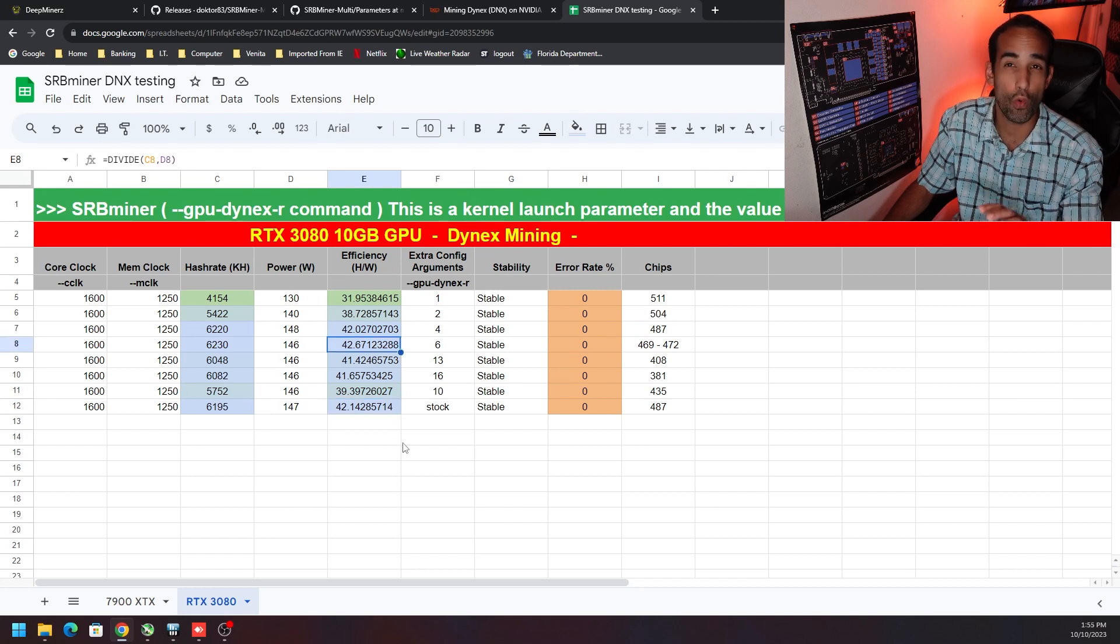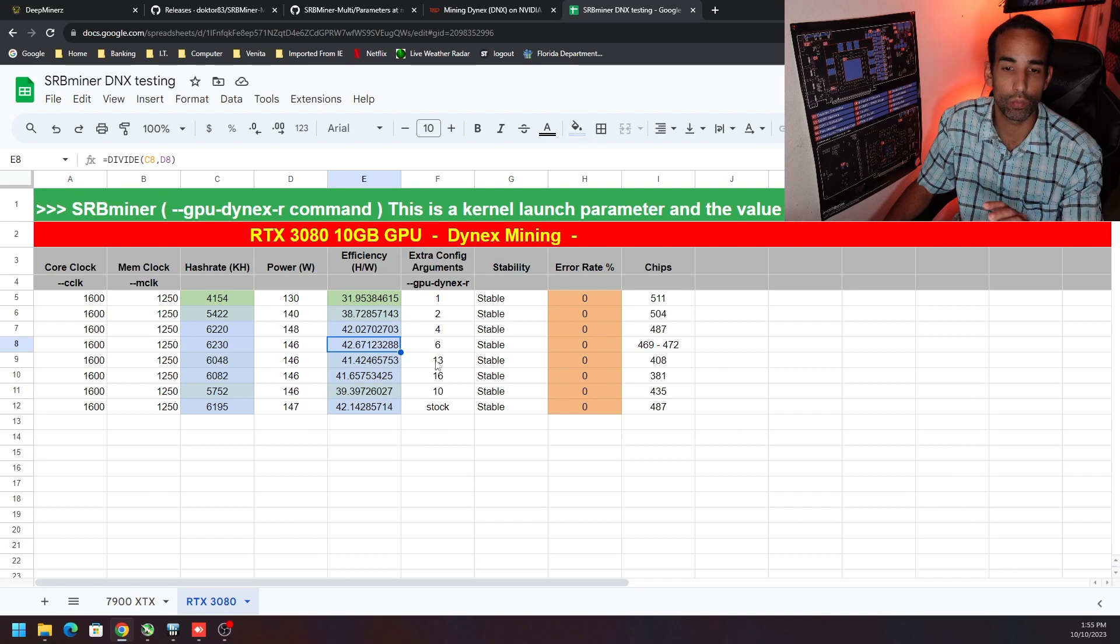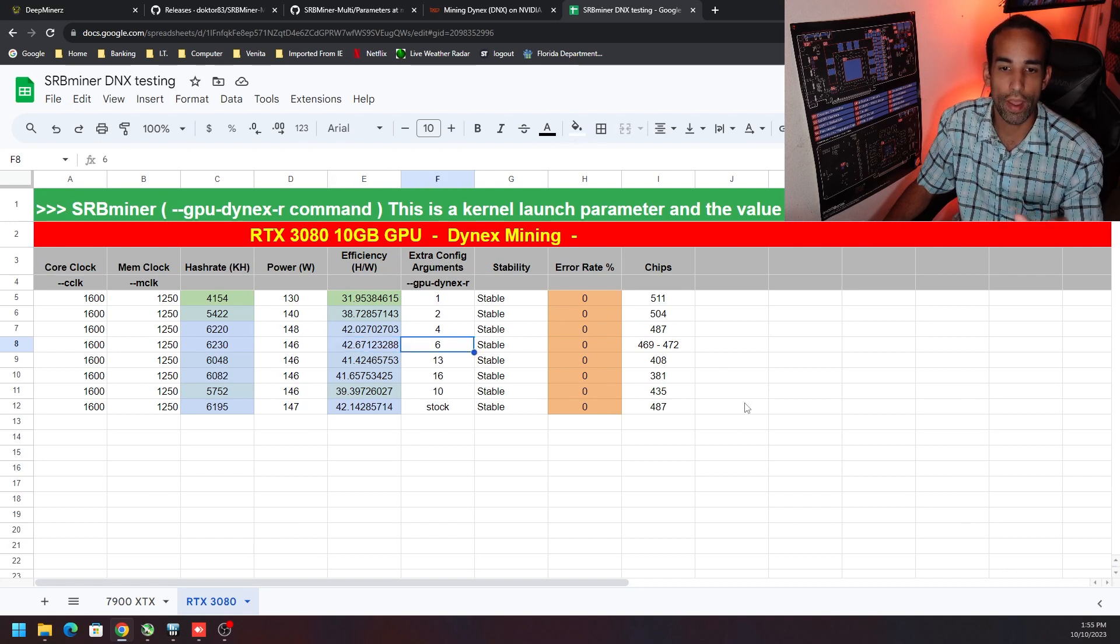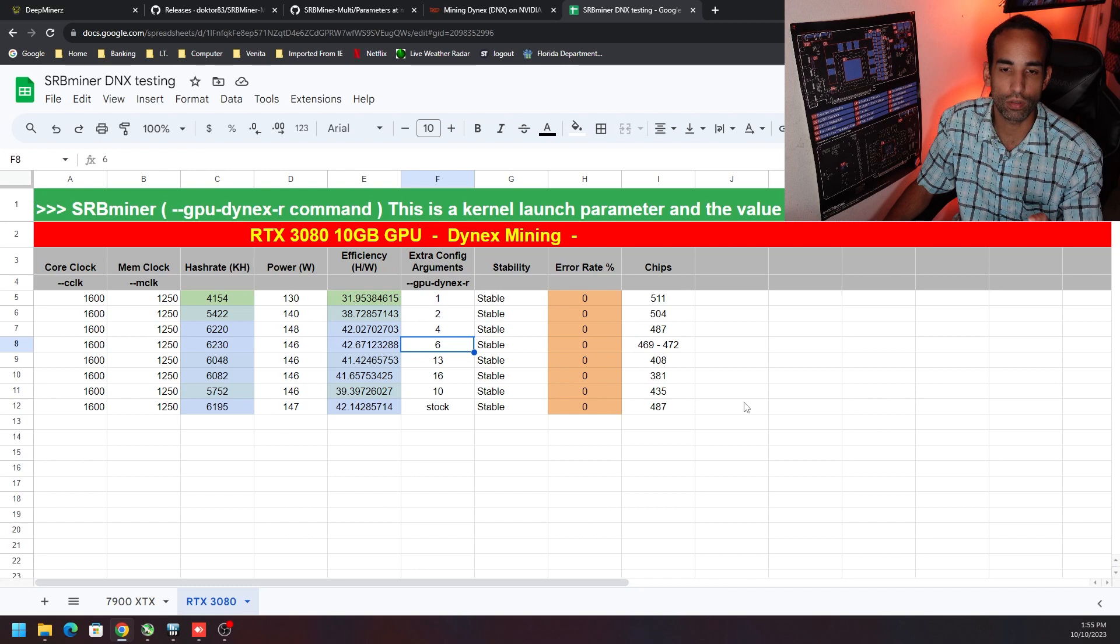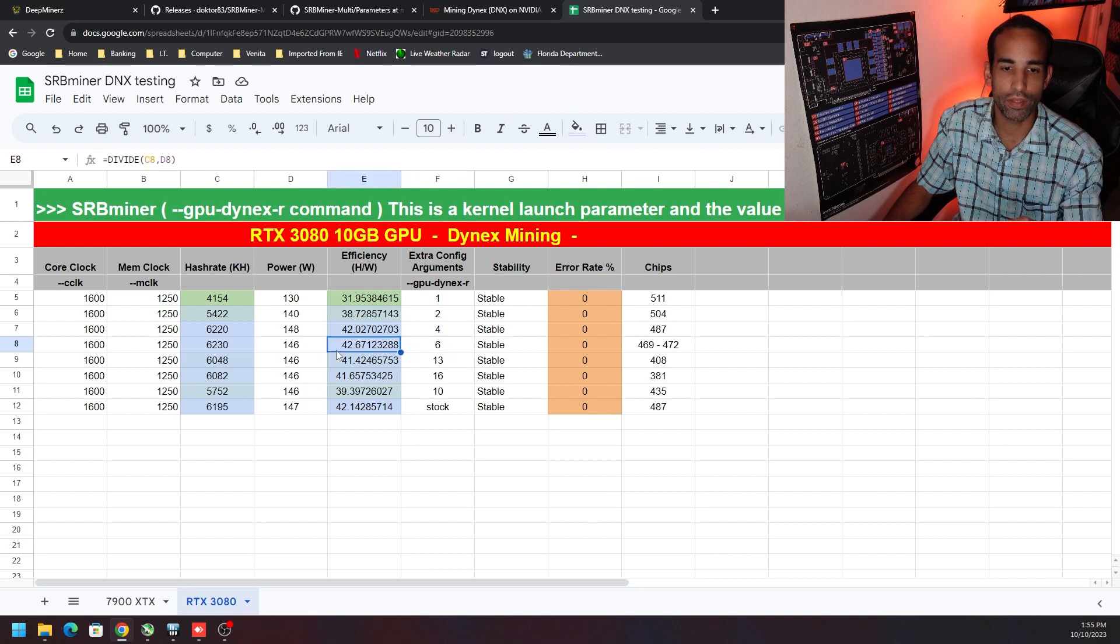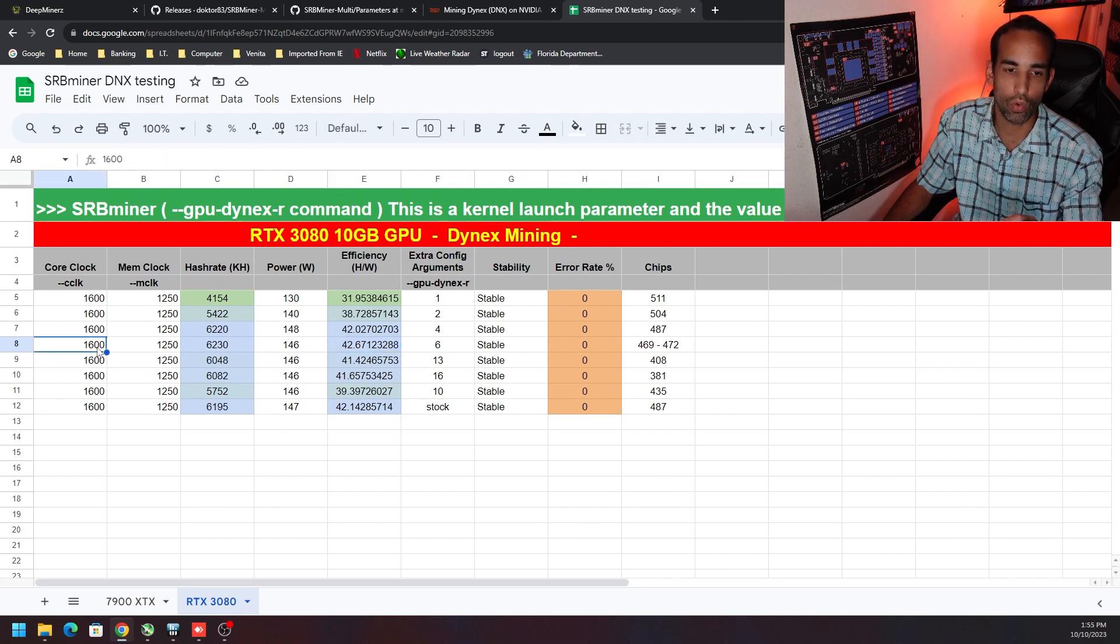If you add that command parameter, that argument gpu_dynex-r and the number 6, that gave me the best hash per watt on this 3080. The core clocks, the offset clocks, the mem clocks might be different from what you're using, so I'm just keeping everything static.